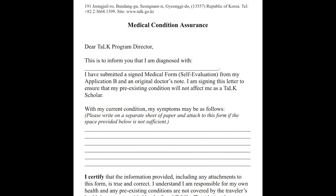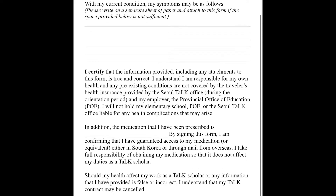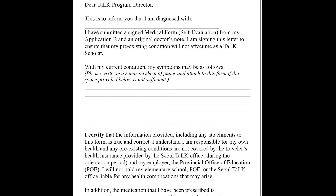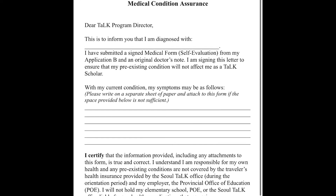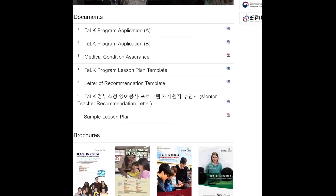For the medical condition assurance, be honest — they will also do a medical checkup on the first morning of orientation. Don't be too stressed about it; they just check simple things. They take blood, check your height, your vision — things like that. They just want to see that you are healthy enough for this.